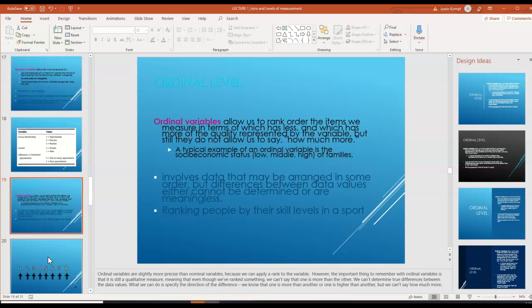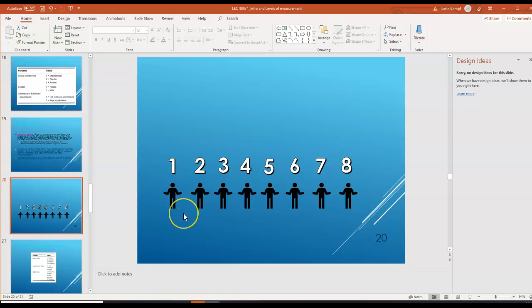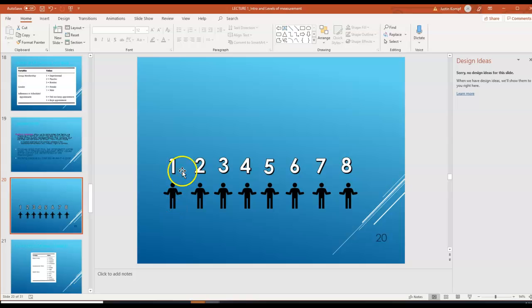Ordinal variables allow us to rank the order of items we measure in terms of which has less and which has more of the quality represented by the variable, but they don't allow us to say how much more. A typical example might be socioeconomic status, where we say low, middle, or high income. It involves data that may be arranged in some order, but differences between data values either cannot be determined or are meaningless. Ranking people by their skill level in a sport would be an example — if we took eight basketball players, we could rank them in order of skill, but the differences between them are not necessarily meaningful. The difference between person one and person two is not the same as between seven and eight.